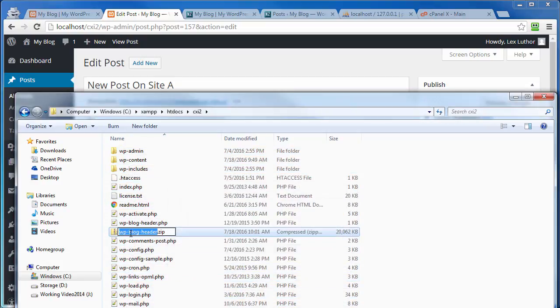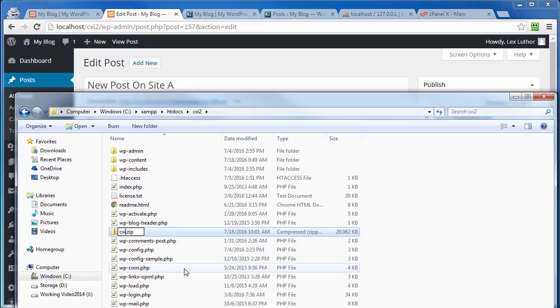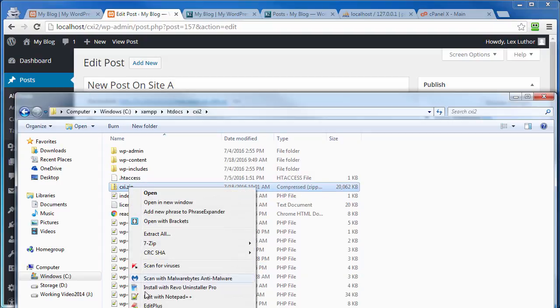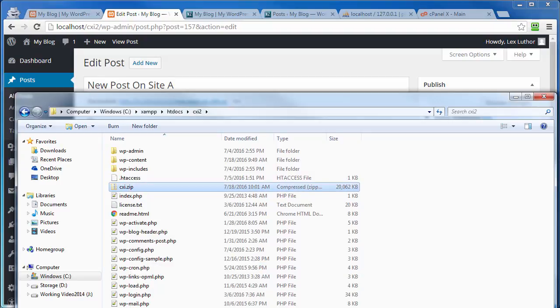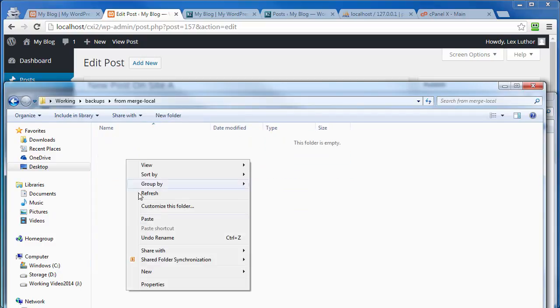Now I'm going to go ahead and change the name of this just because, well, that's just what I do. You don't have to, I guess is my point. And then I'm going to cut this out of here and put it in my backup folder. Merge from local. That way I know where it's at.